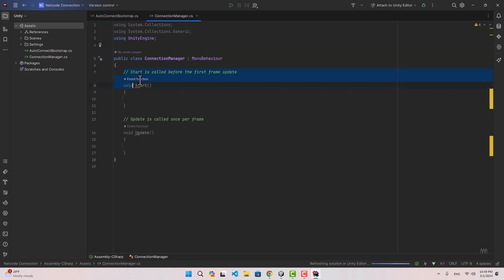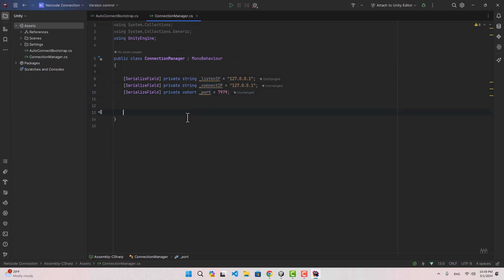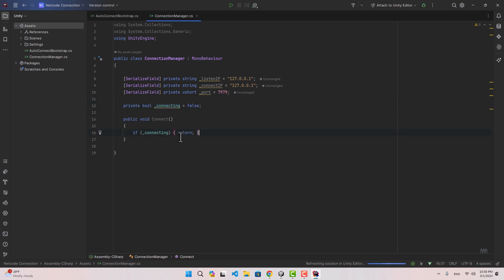Now we can go to the connection manager and create an IP for our server, an IP for our client, and a port for both of them. Then we can create a function, name it connect, and to do a few checks I am going to create a variable, call it connecting. It is going to be a boolean.